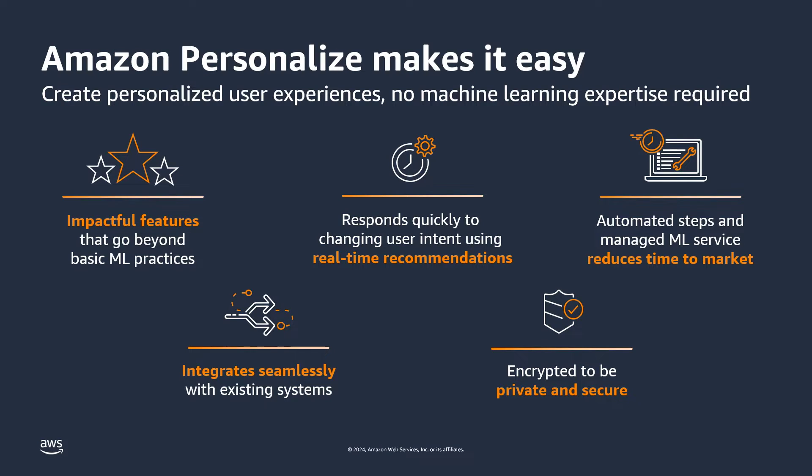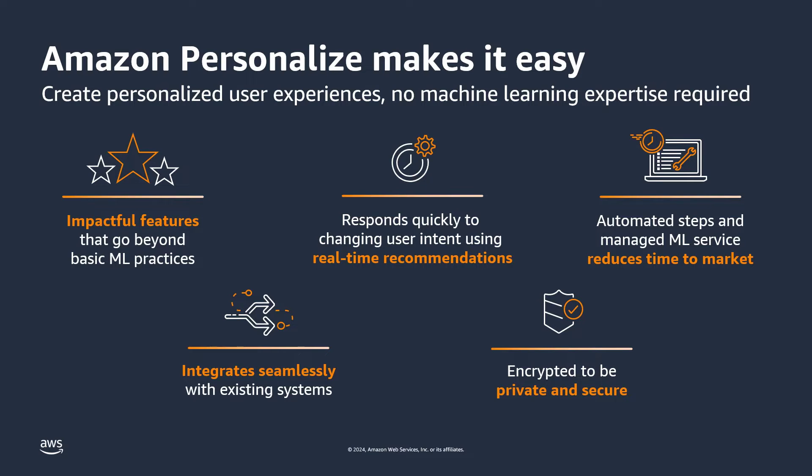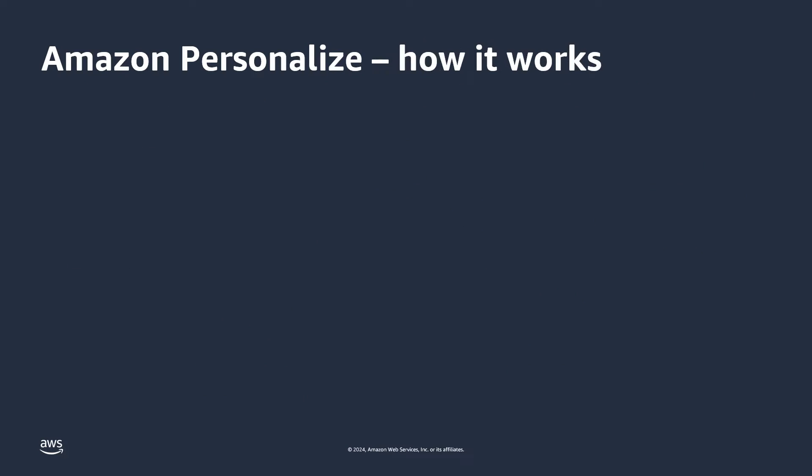Amazon Personalize is a fully managed machine learning service that helps organizations create dynamic, highly personalized user experiences in real time, driving improvements in customer engagement and conversion. It allows developers to quickly build and deploy curated recommendations and intelligent user segmentation at scale.